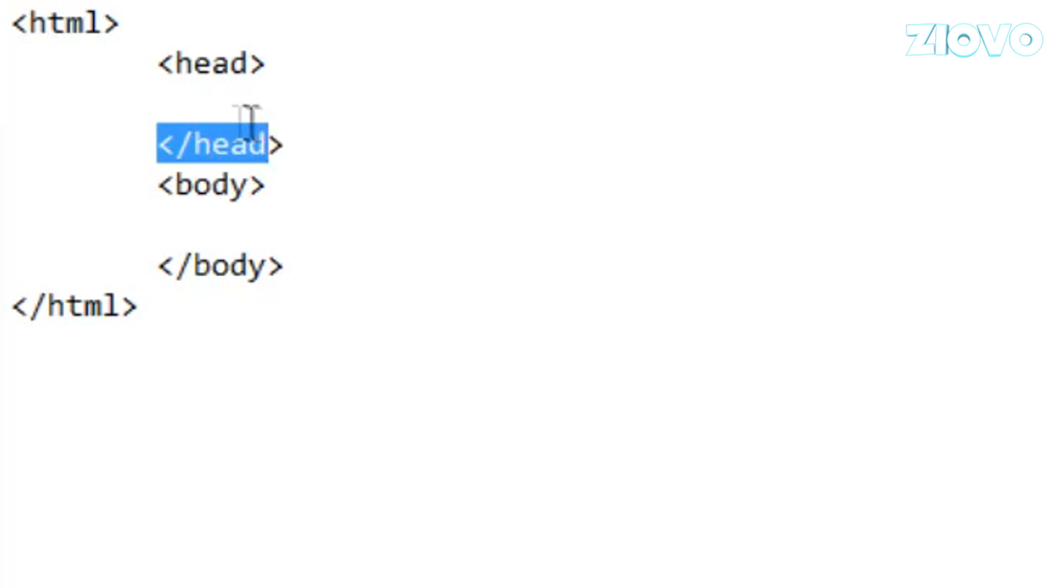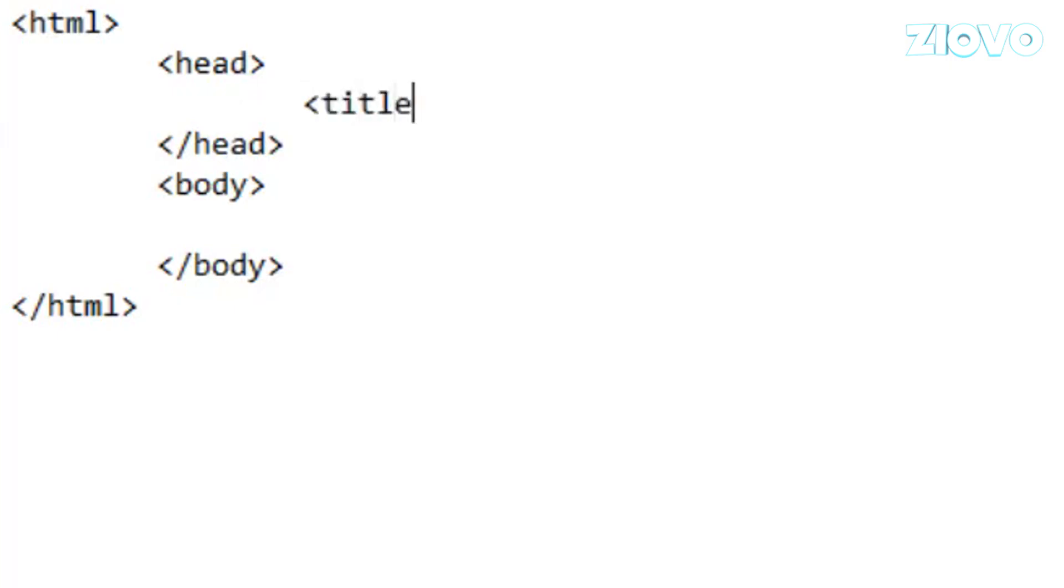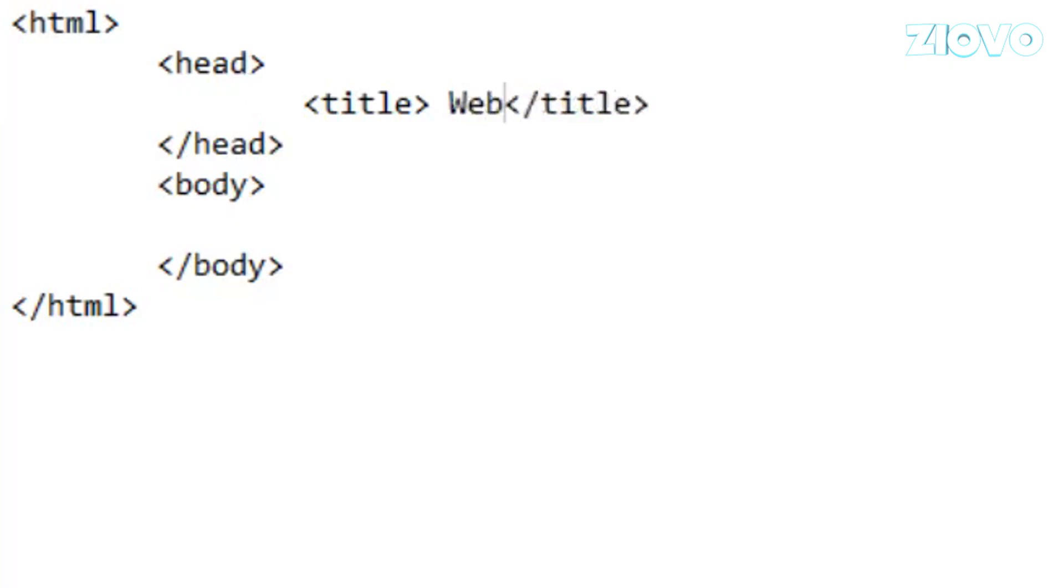So the first thing we're going to do is go ahead and declare a title in the head part of the document. So we're going to go ahead and to declare a title, of course, you have to use title tags like so. And as you can see, most of HTML is just memorization because it's about learning the tags and how to use them. So inside of the title, we're going to put in website like so.